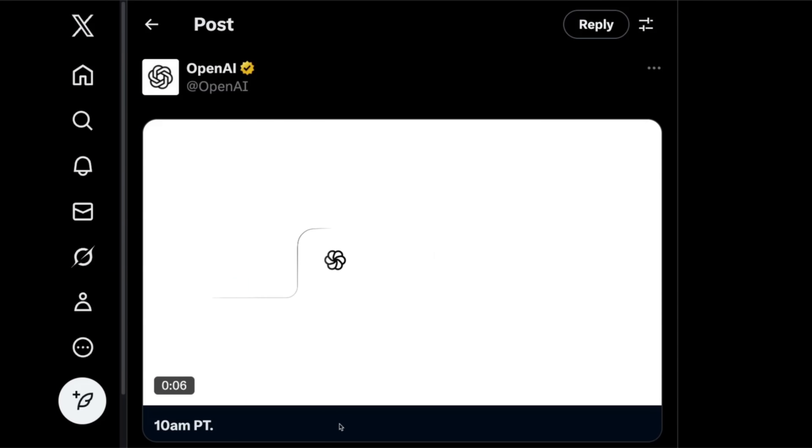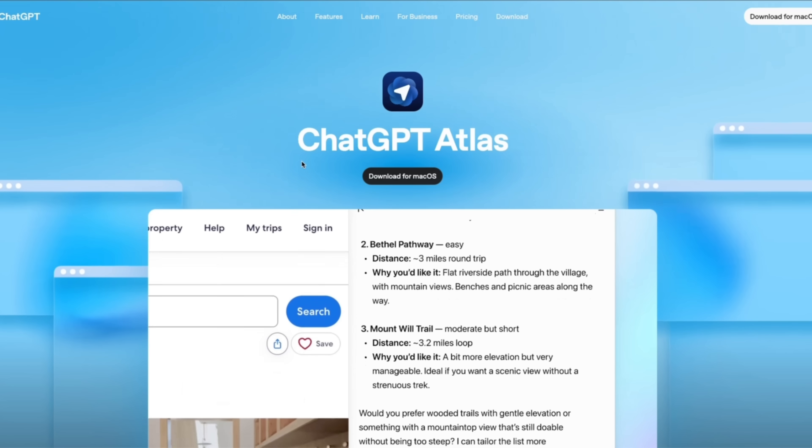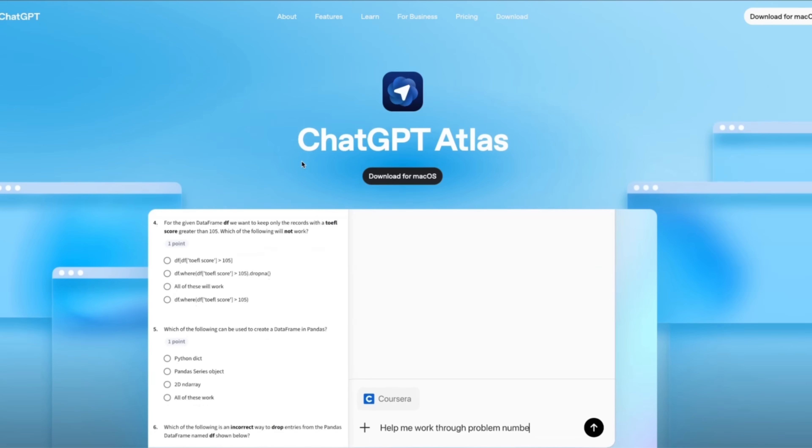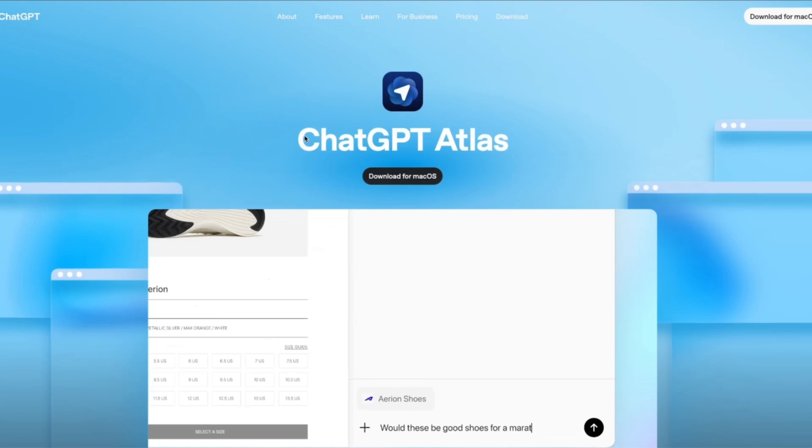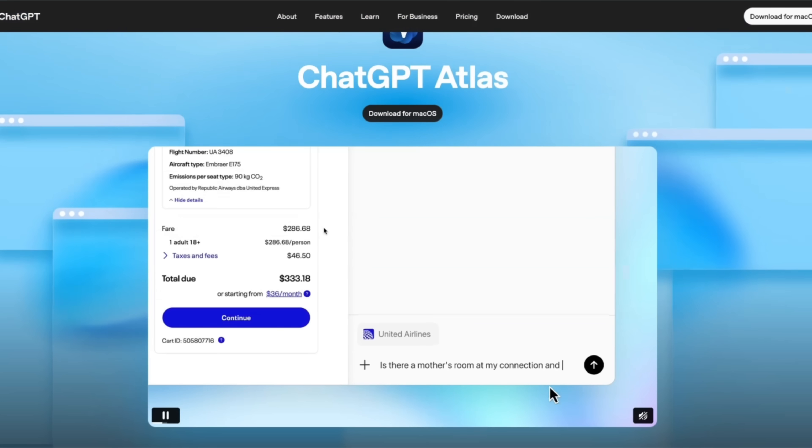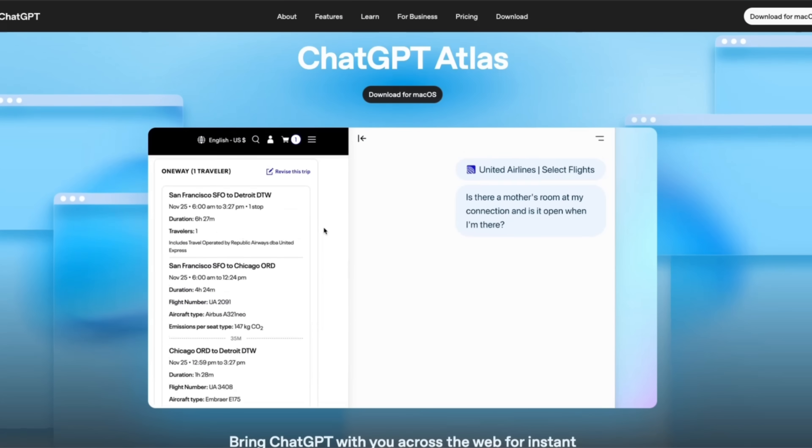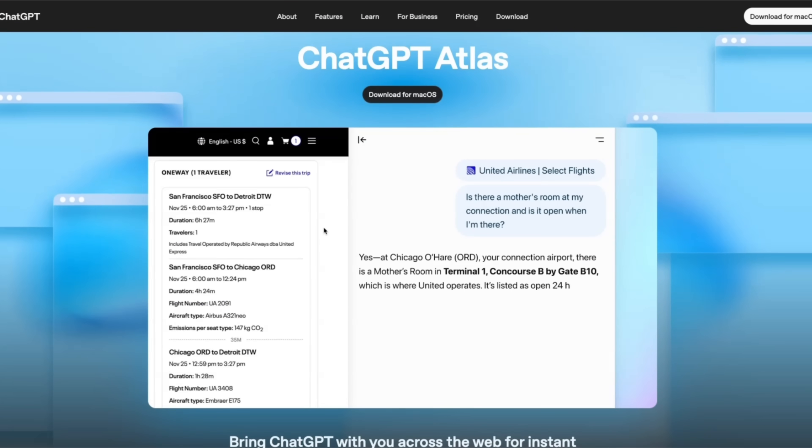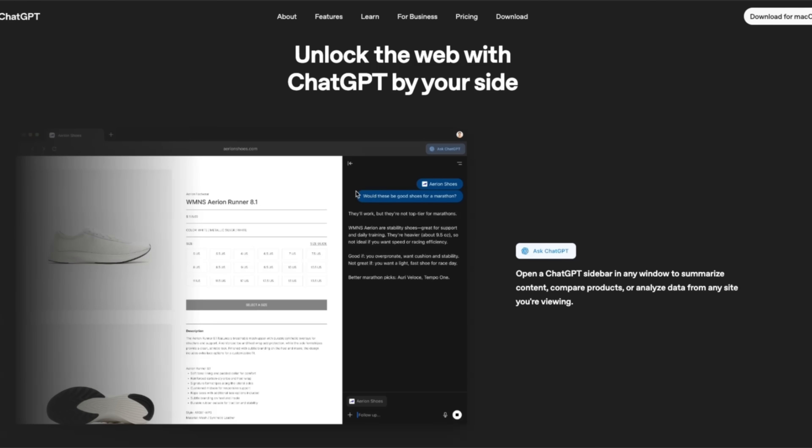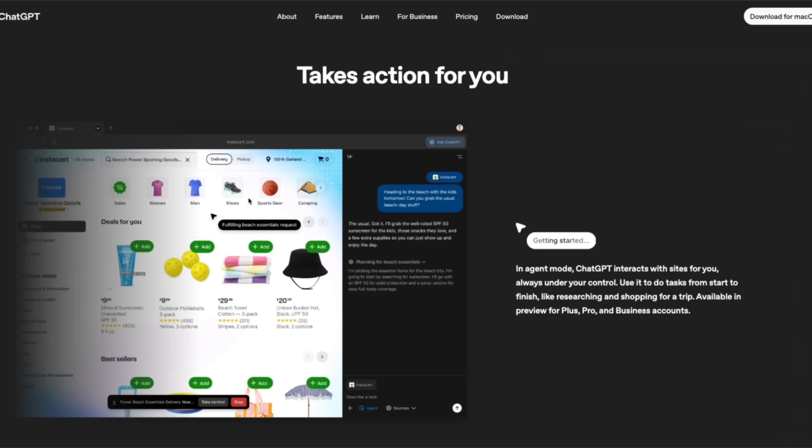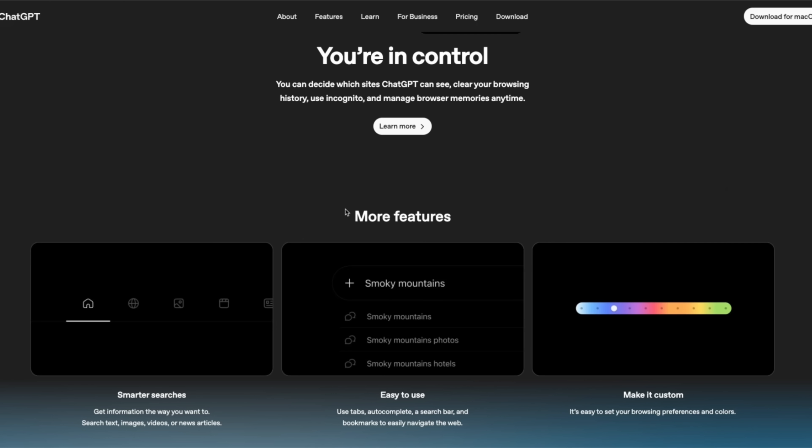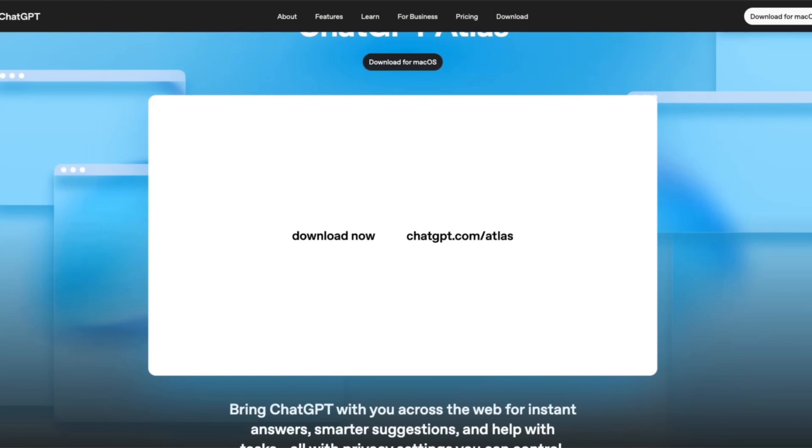This one tweet from OpenAI caused Google to lose about a hundred billion dollars, which is crazy. OpenAI has officially joined the browser race and they just introduced their browser called Atlas. It's basically a browser built around ChatGPT. It's going to have memory of all the stuff that you've browsed so far. It has agents that can take actions on your behalf and can really work as a collaborator. And this might be the first real competitor to Chrome's dominance.